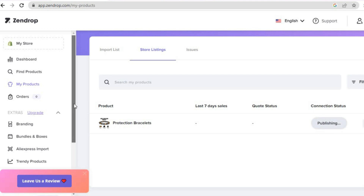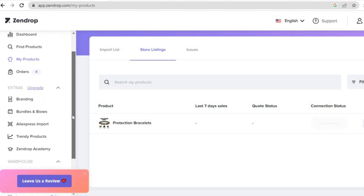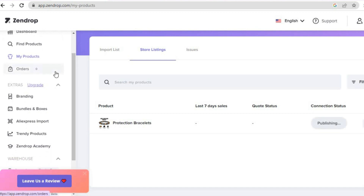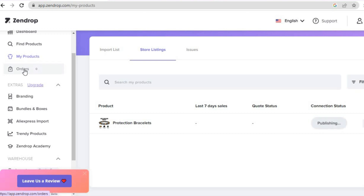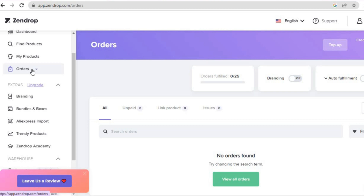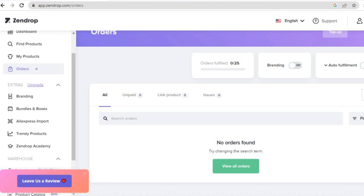Once it has been published to your store and you have made a sale, you can go over to the left-hand menu. From there you'll be able to track your orders — tap on 'Orders' and you are going to be able to see all of the orders that you get on your Shopify store.